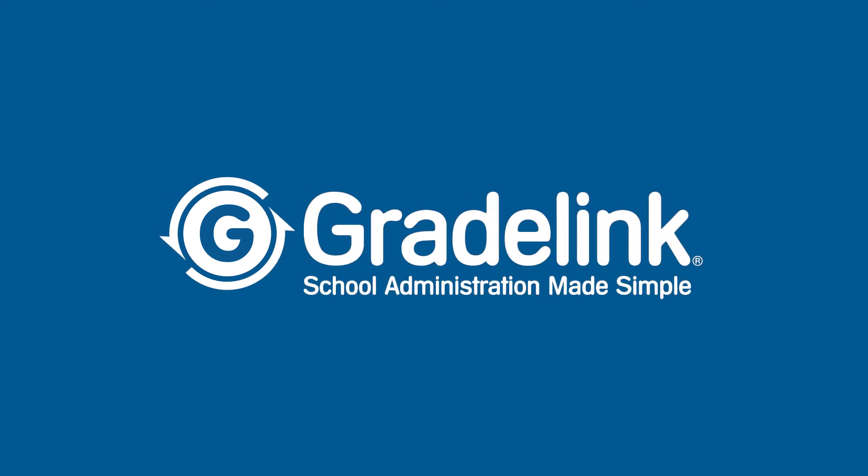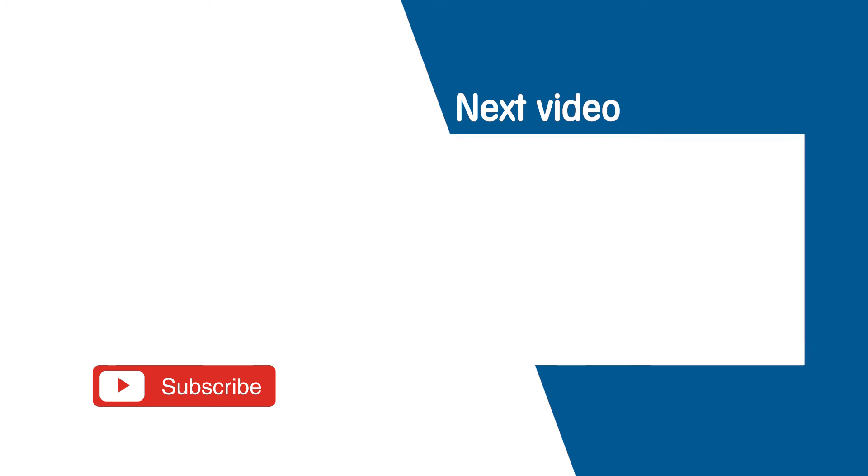One of the things that we like the most about it is how user friendly it is. GradeLink is awesome. It is a perfect one-stop shop for all schools.